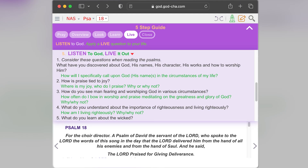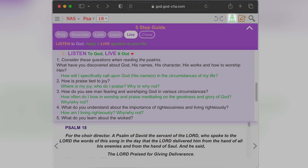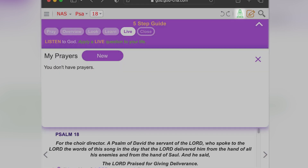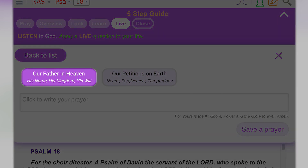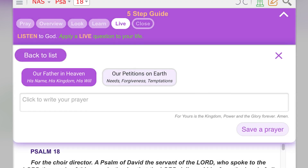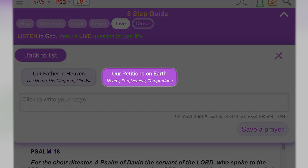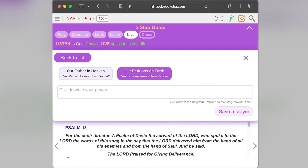This might be a good place to stop and pray. GODcha has a built-in prayer module which is separated into two parts, following how Jesus taught us to pray in Matthew 6. The first part is about our heavenly father — his name, his kingdom, his will. Maybe you praise God for being your fortress. The second part is our petitions here on earth — your needs, forgiveness, temptations. Maybe it's a prayer for a friend's salvation. Whatever your prayers are, you can use this section to record them and come back to them to see how the Lord has worked in your life.